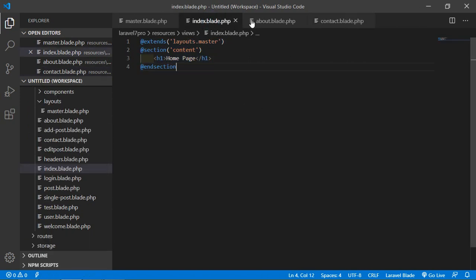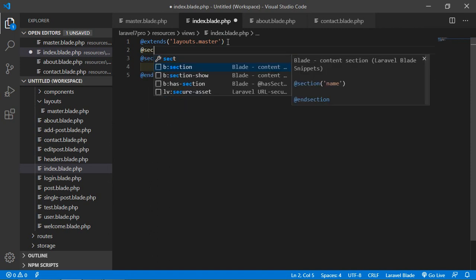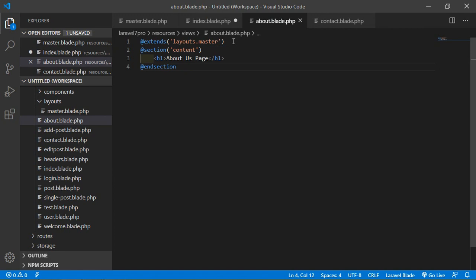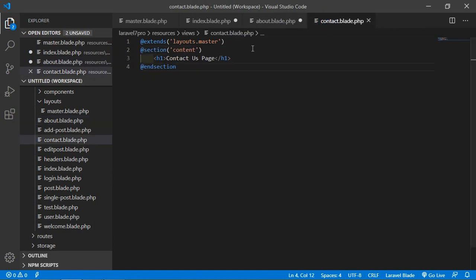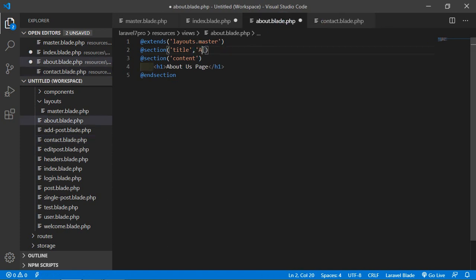Also add the title section — write @section and inside it write 'title', then the value 'Home' for the home page. Copy this line and paste it into the about and contact pages, changing the text to 'About Us' and 'Contact' respectively.